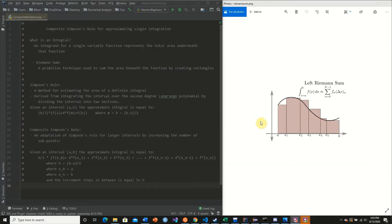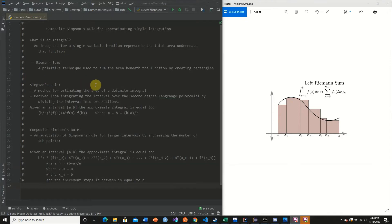Unfortunately we can't do that in computers, so we have to find a numerical approximation. One of these methods is known as Simpson's rule — a method for estimating the area under a definite integral. It is derived from integrating the interval over the second degree Lagrange polynomial by dividing the interval into two subsections.